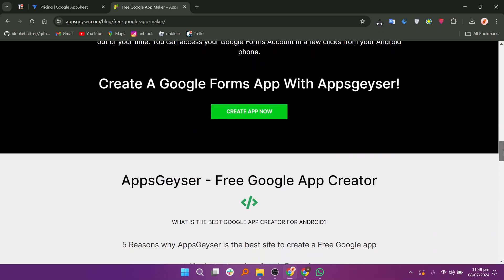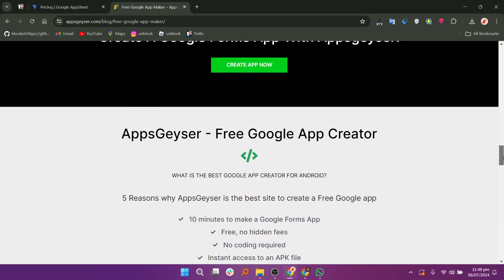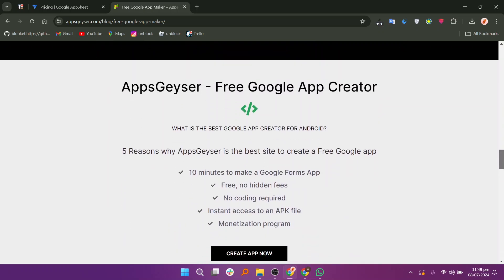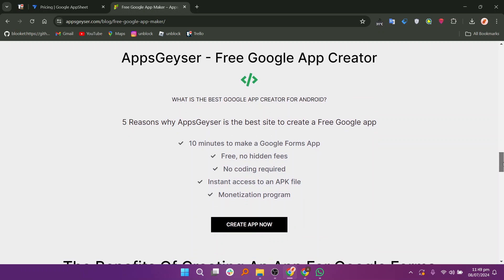So that is a comparison between AppSheet and Google App Maker. Make sure to use the links down in the description to get started with either AppSheet or Google App Maker.